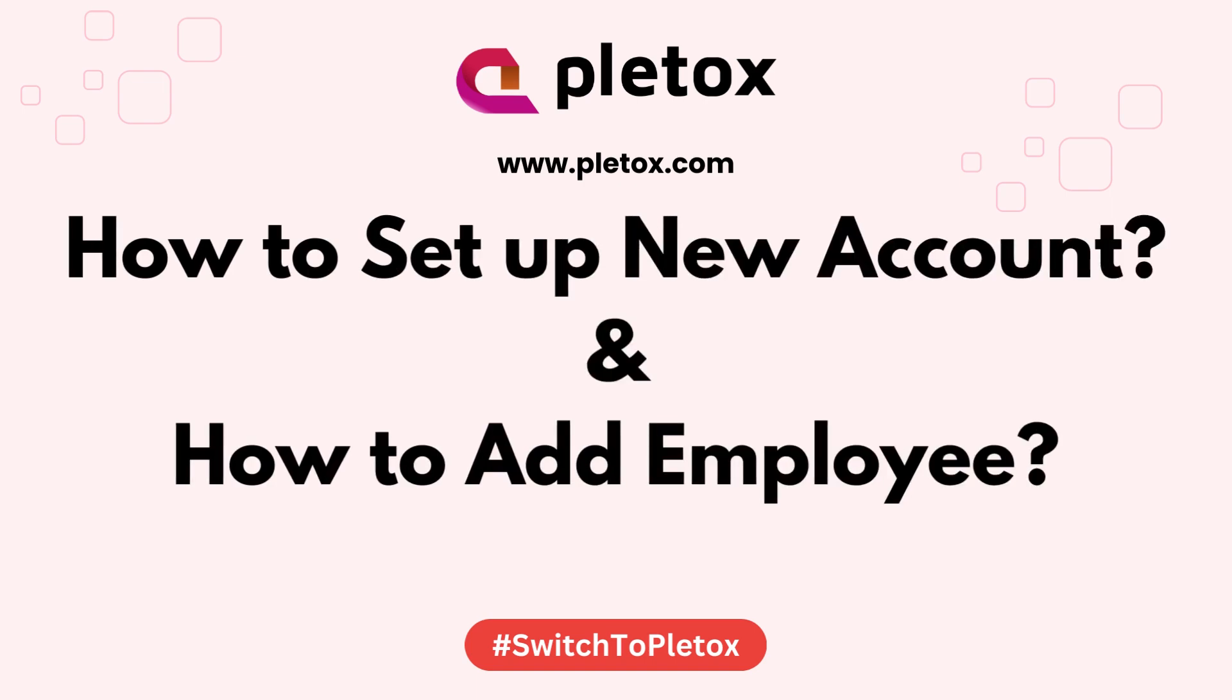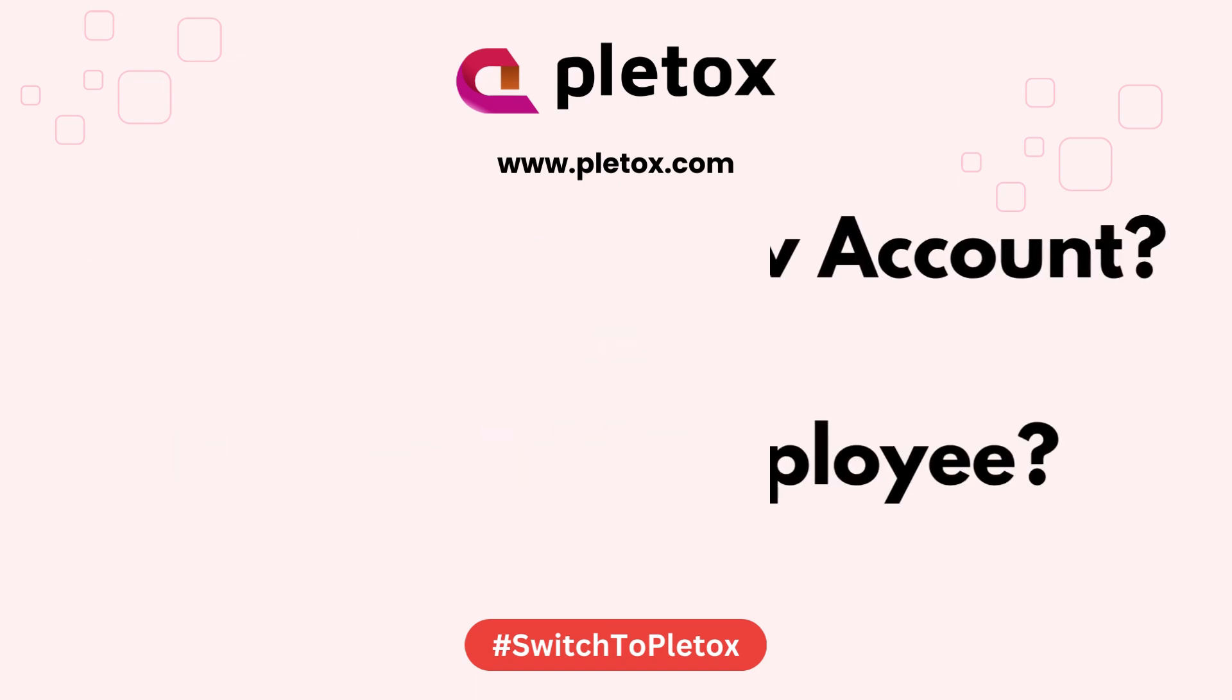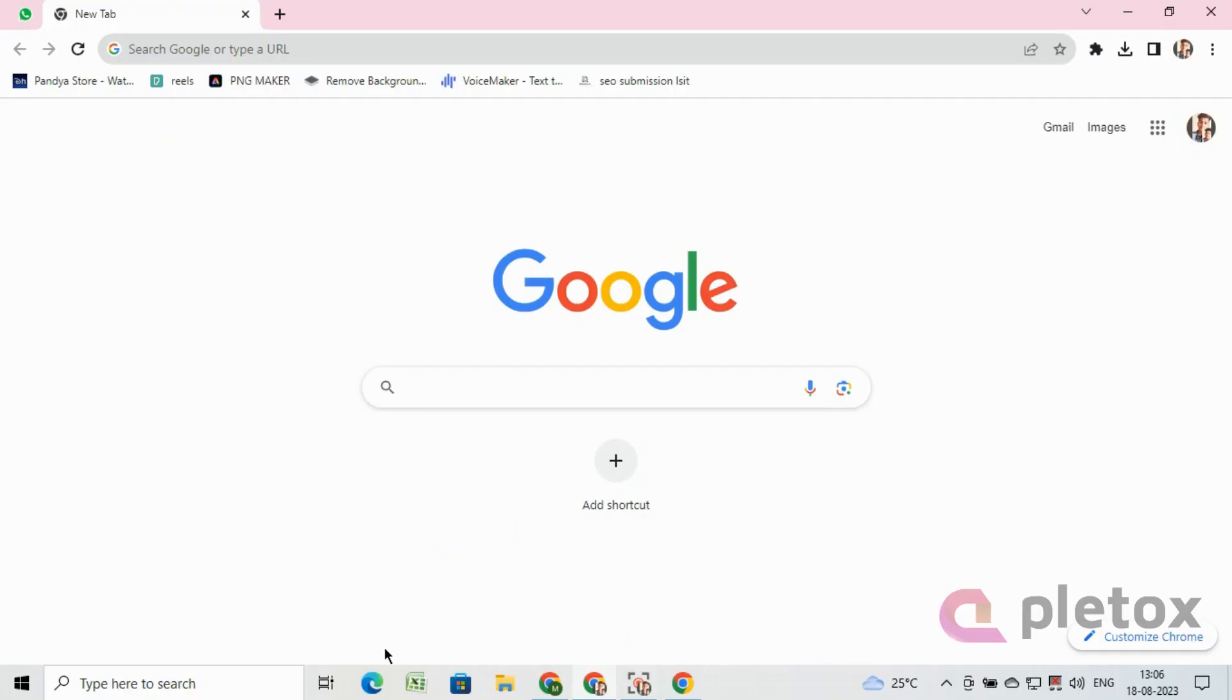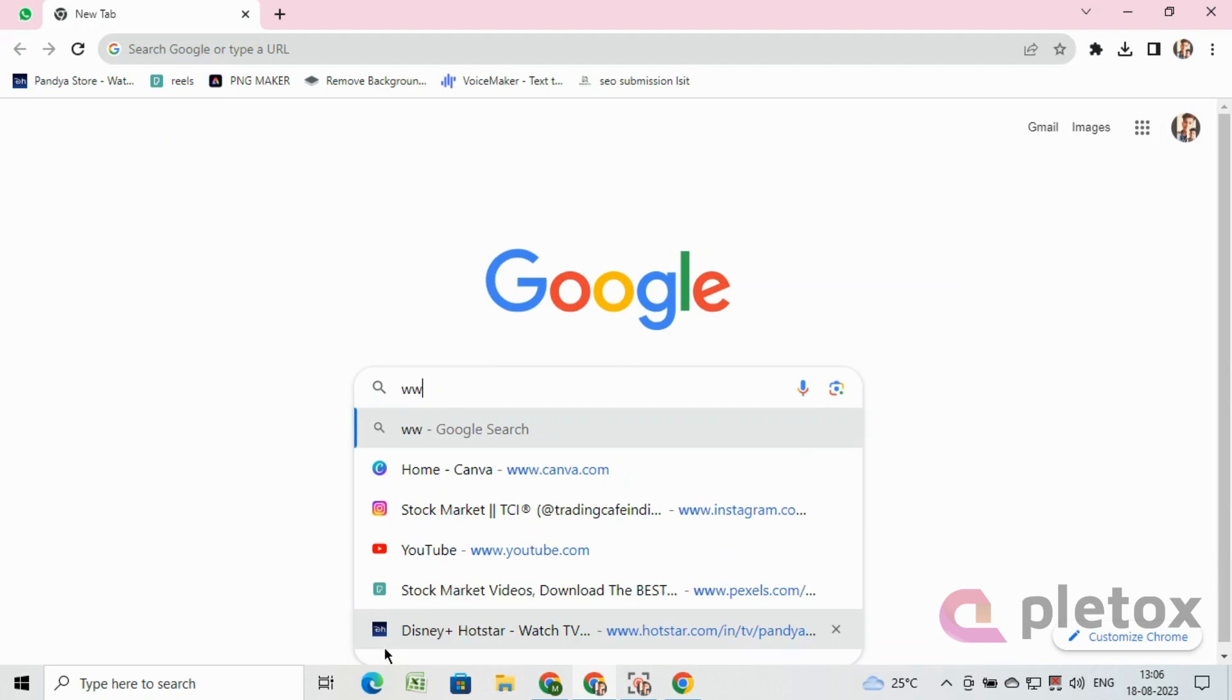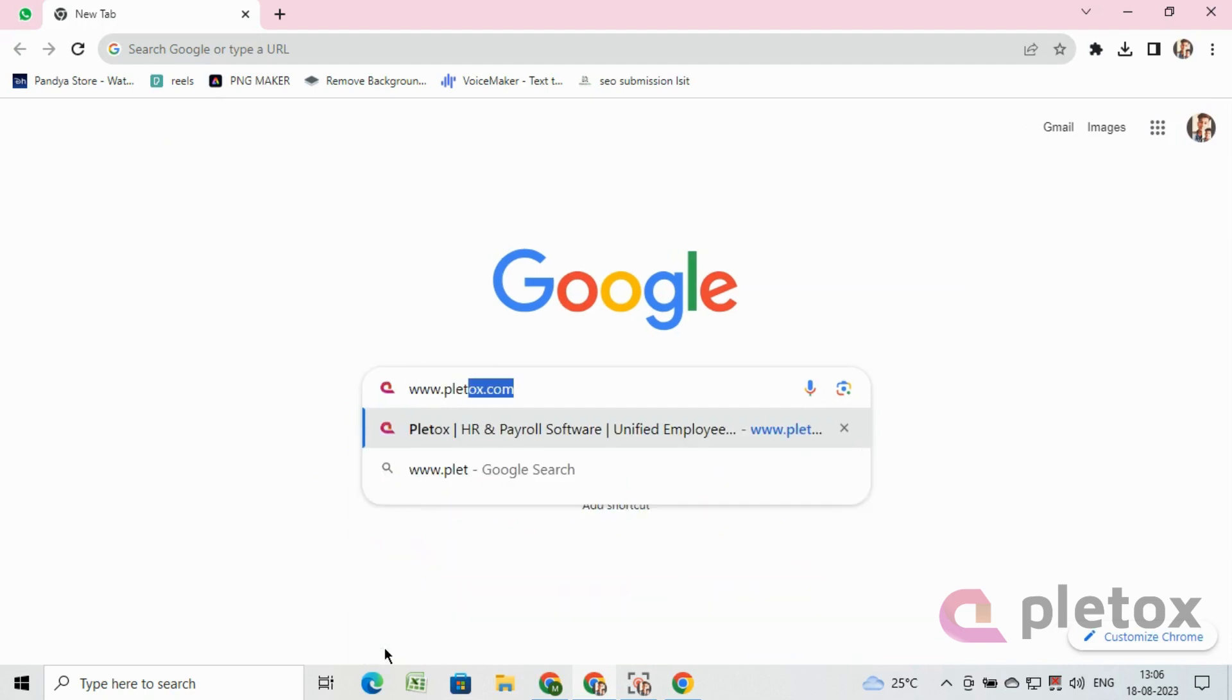Hello, in this video we will talk about how to set up a new Pleatox account.